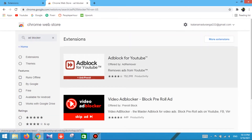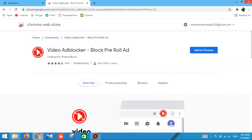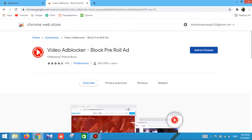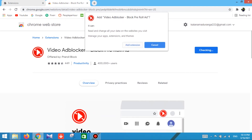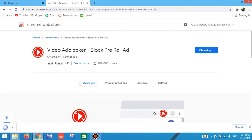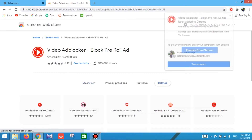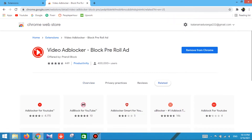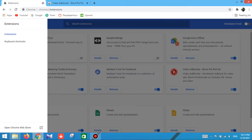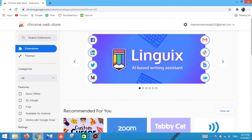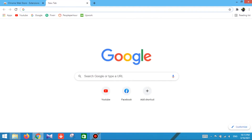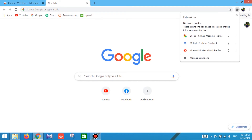Download the adblocker extension. Click on 'Add to Chrome', then click on 'Add Extensions' to enable the extension. We will skip YouTube ads by enabling the adblocker extension in Google Chrome.